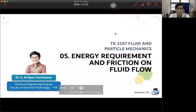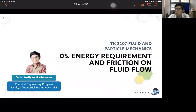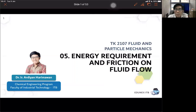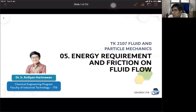Good afternoon. Today we will continue our discussion about the additional component in the Bernoulli equation. We already know about the friction energy.